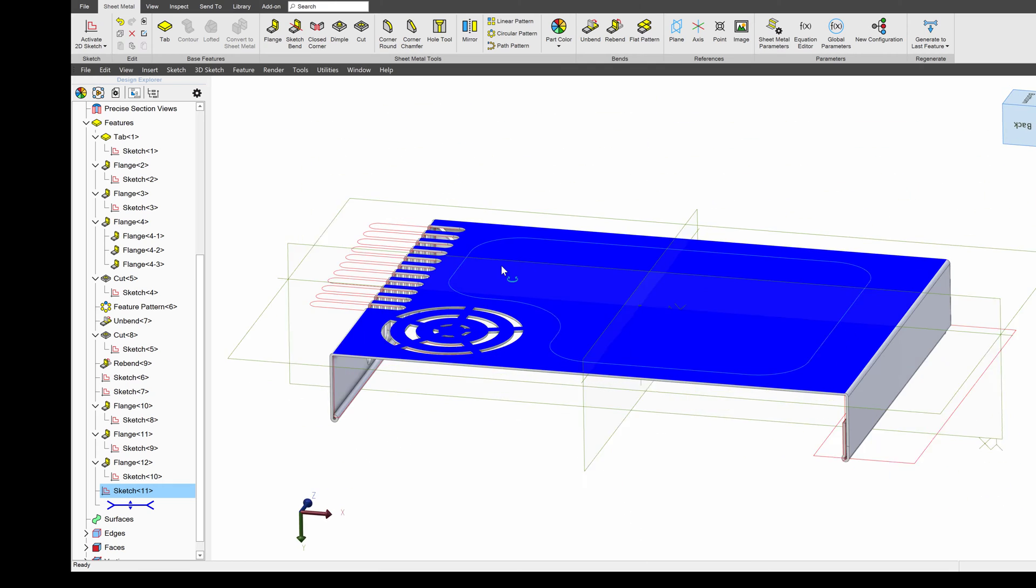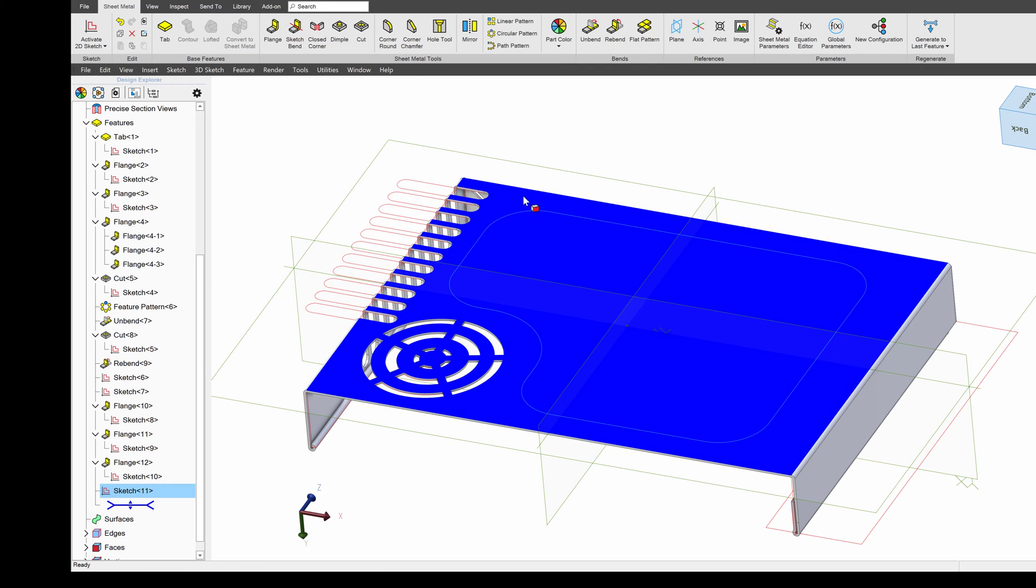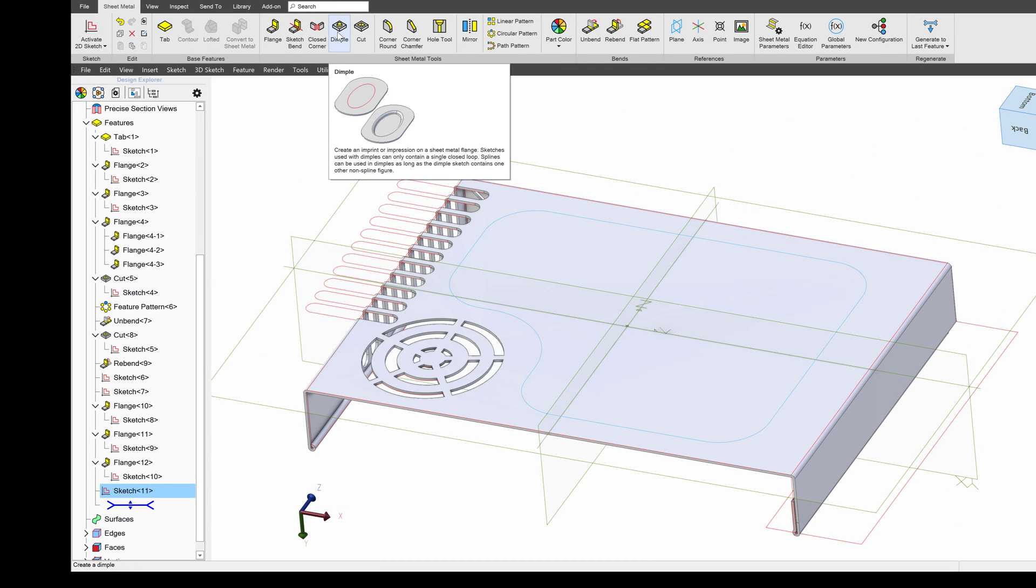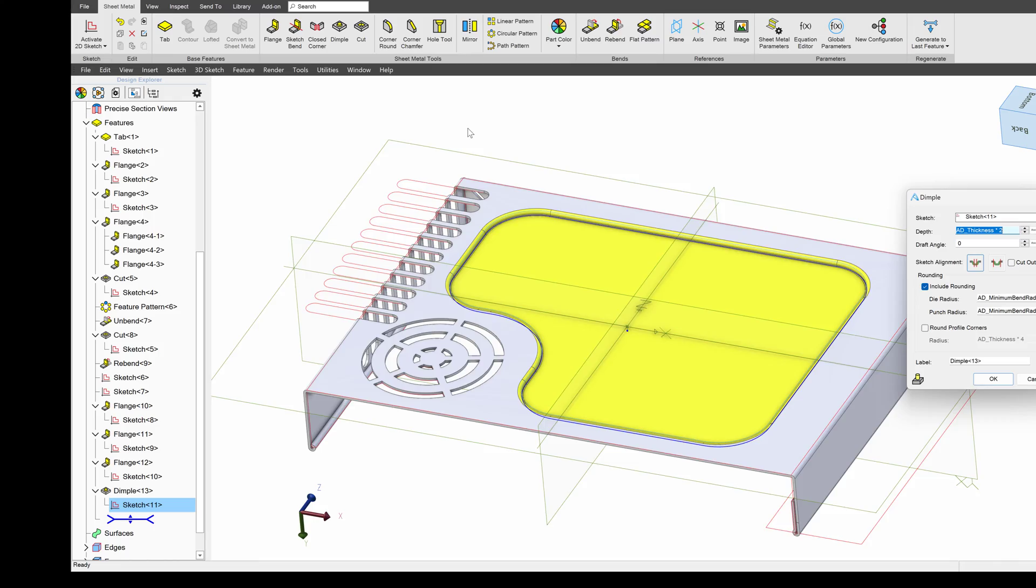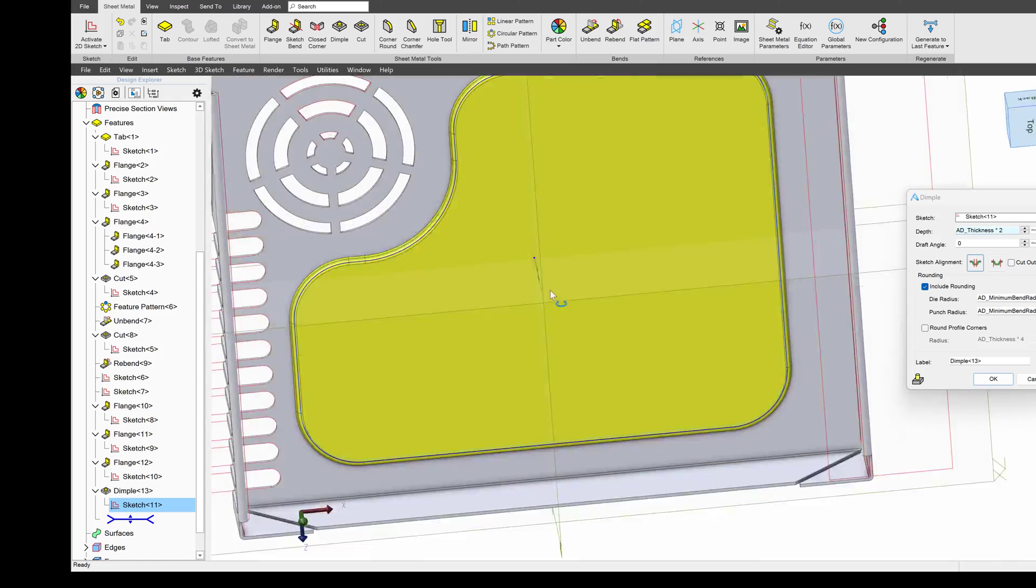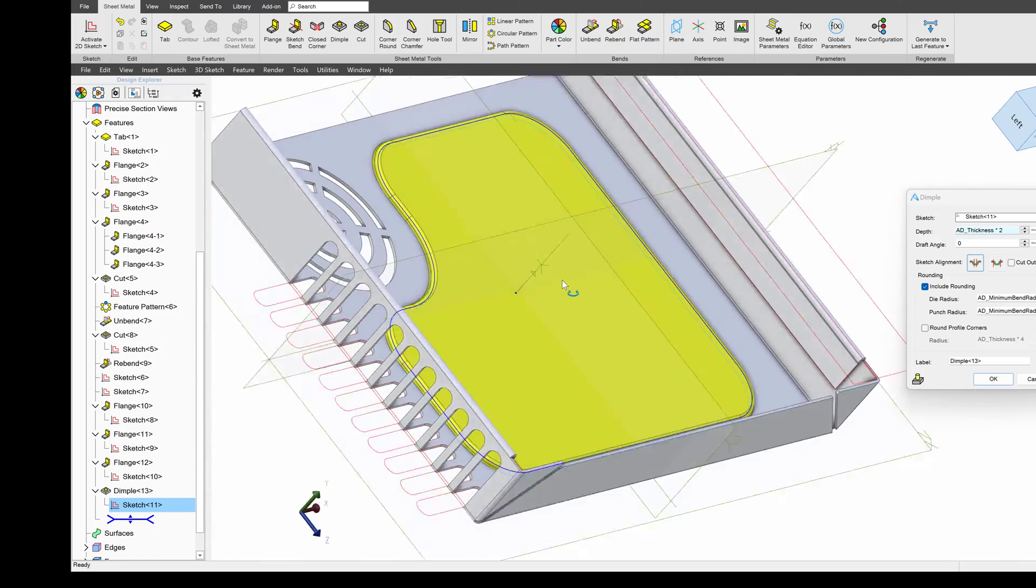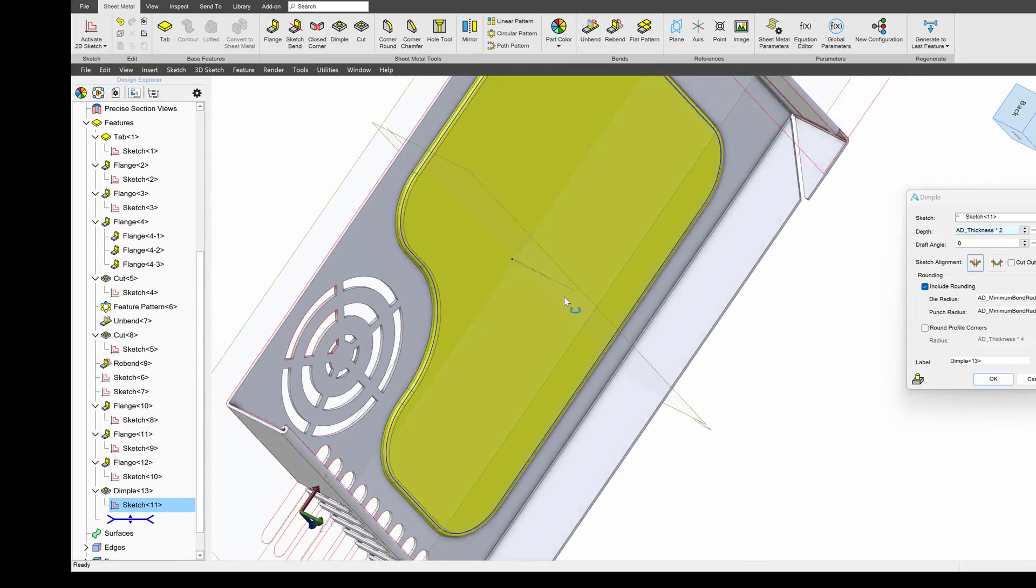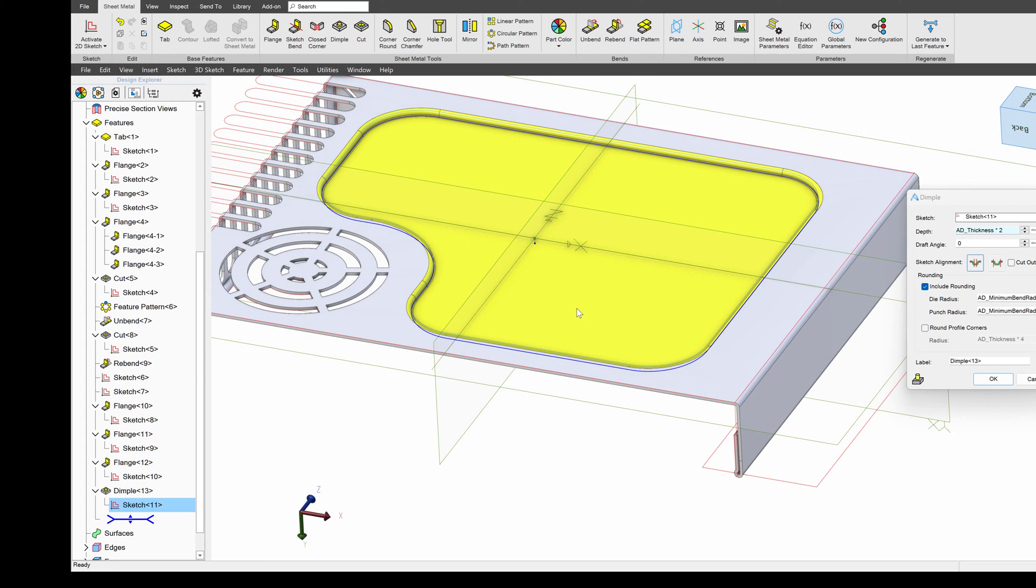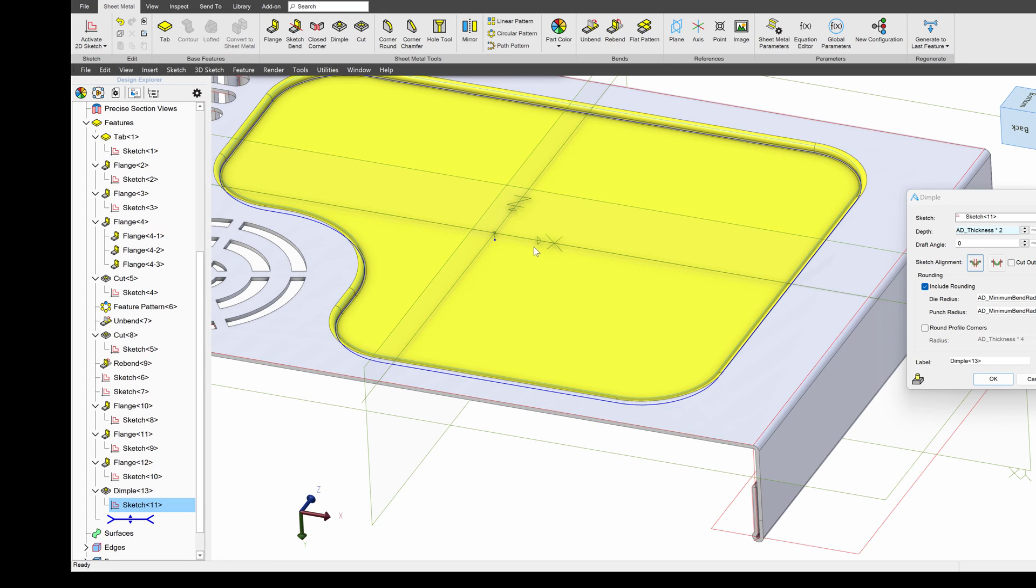So with this profile done, we'll deactivate the sketch, and I can choose dimple right here. And as I do, you can tell that we've dimpled this profile. And I can change my draft angle if I wish. I can give this maybe a 10-degree draft.